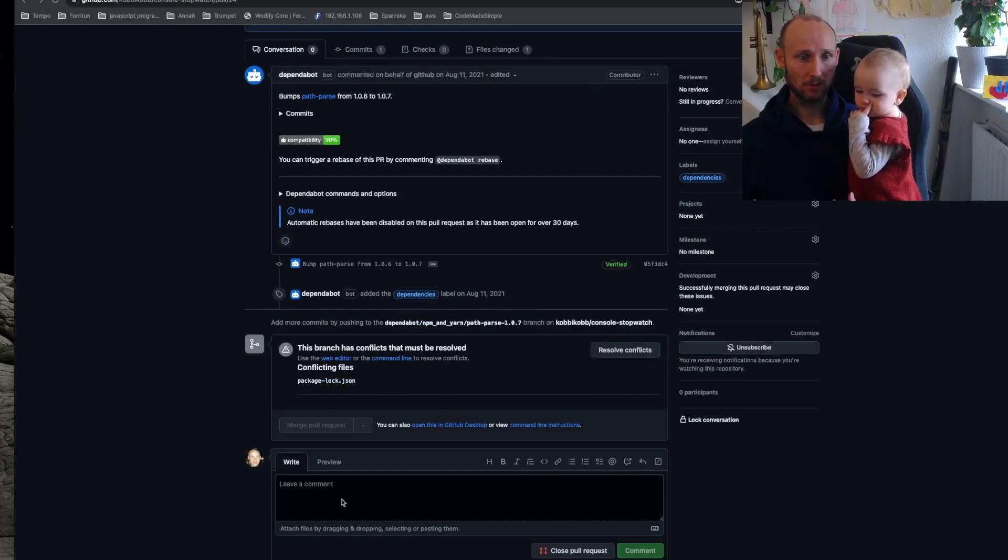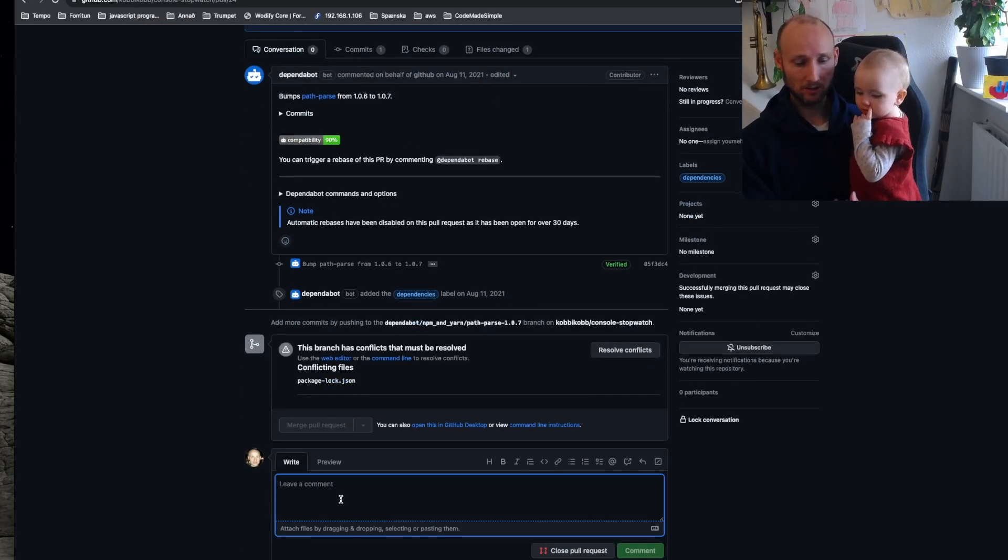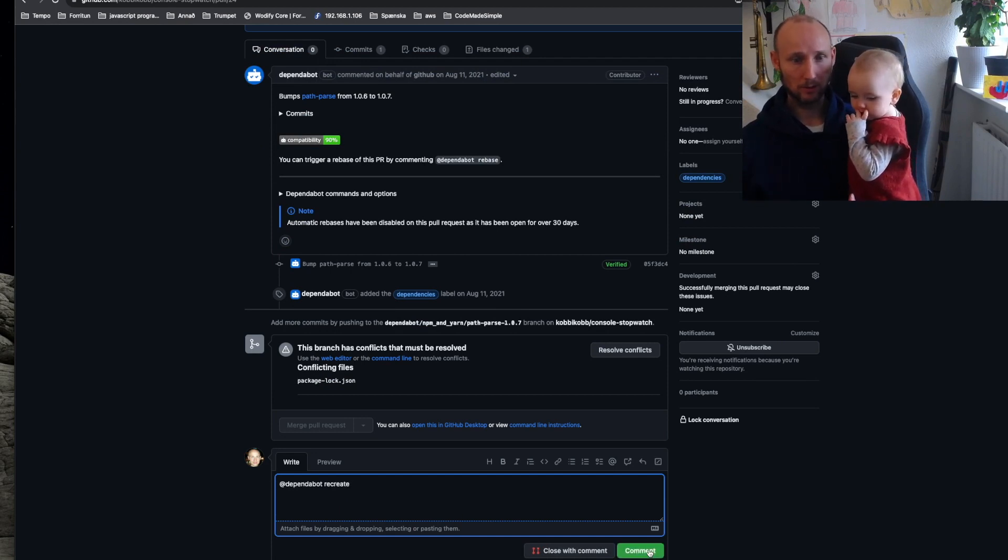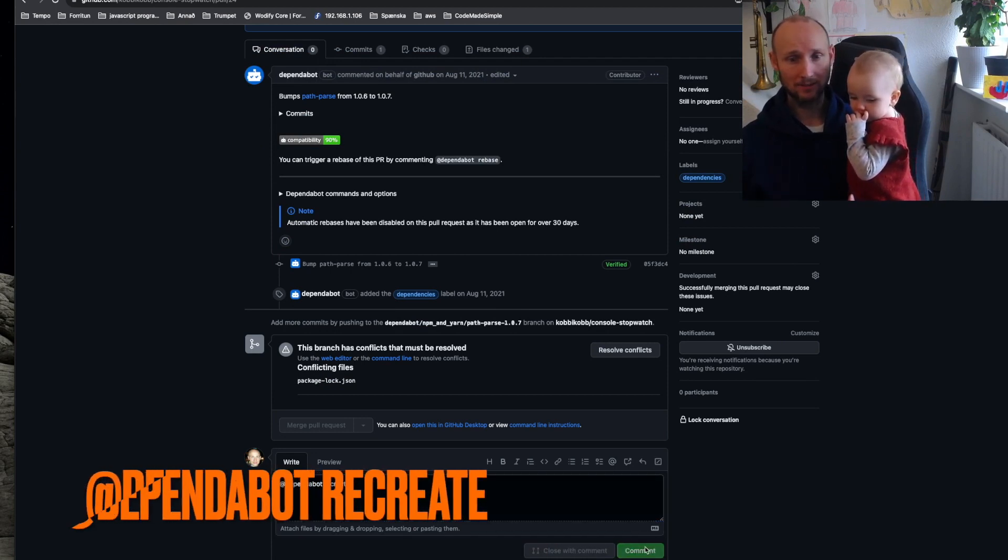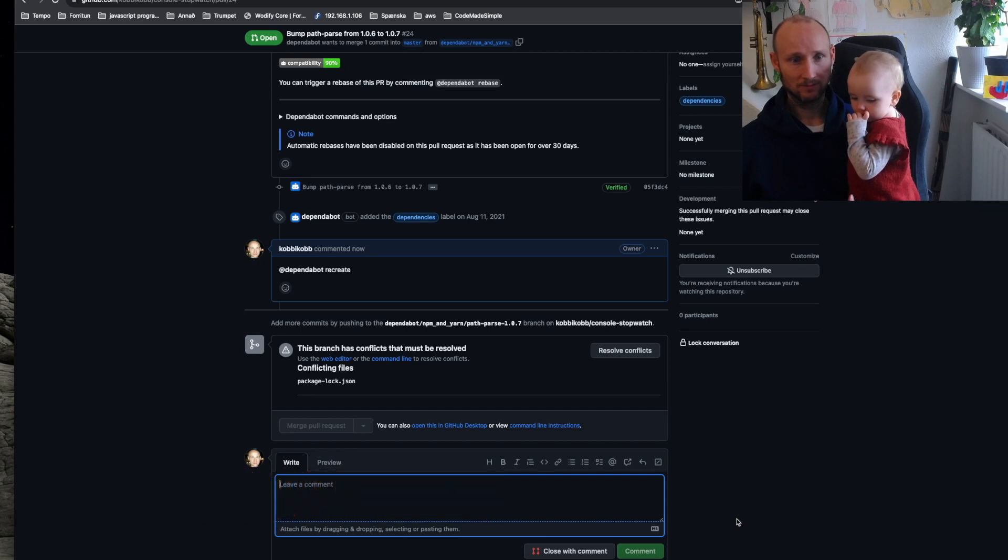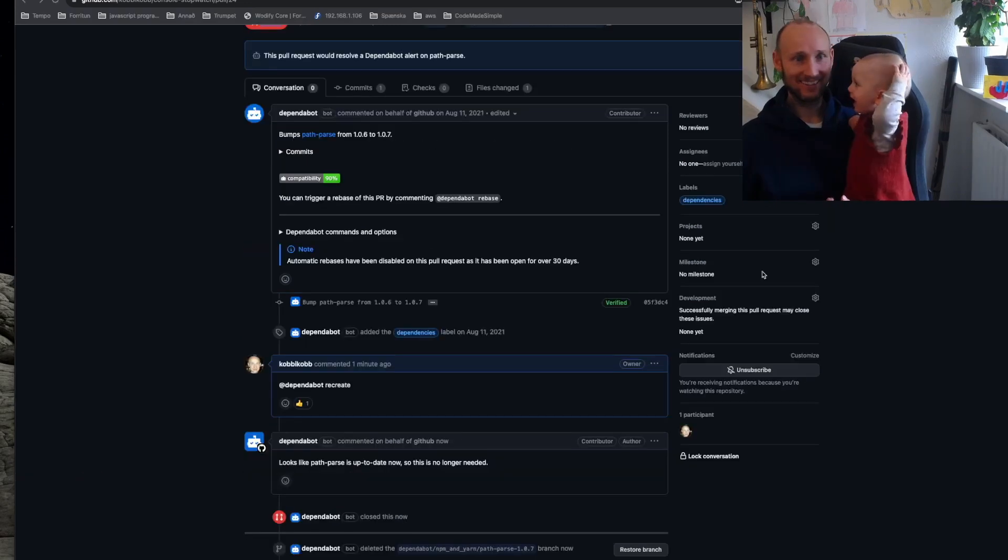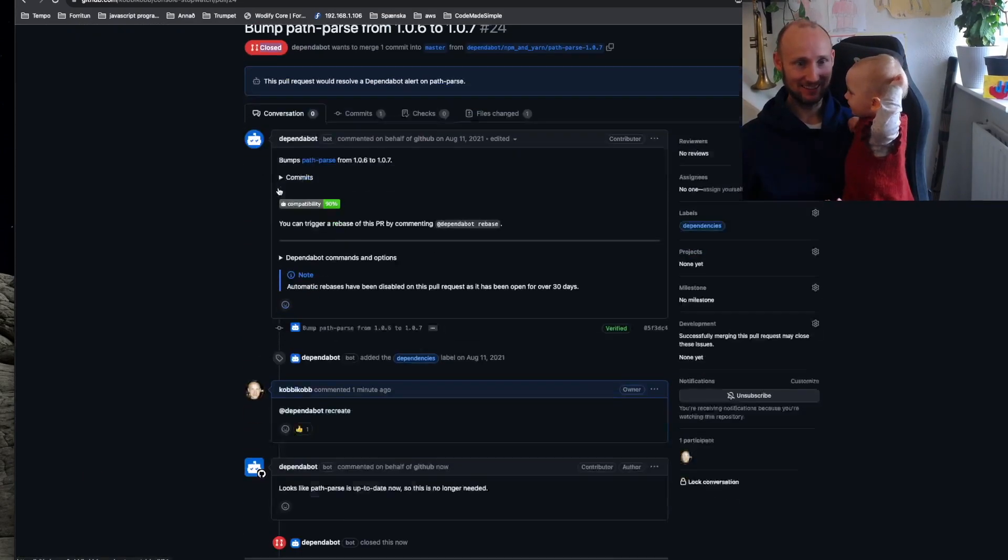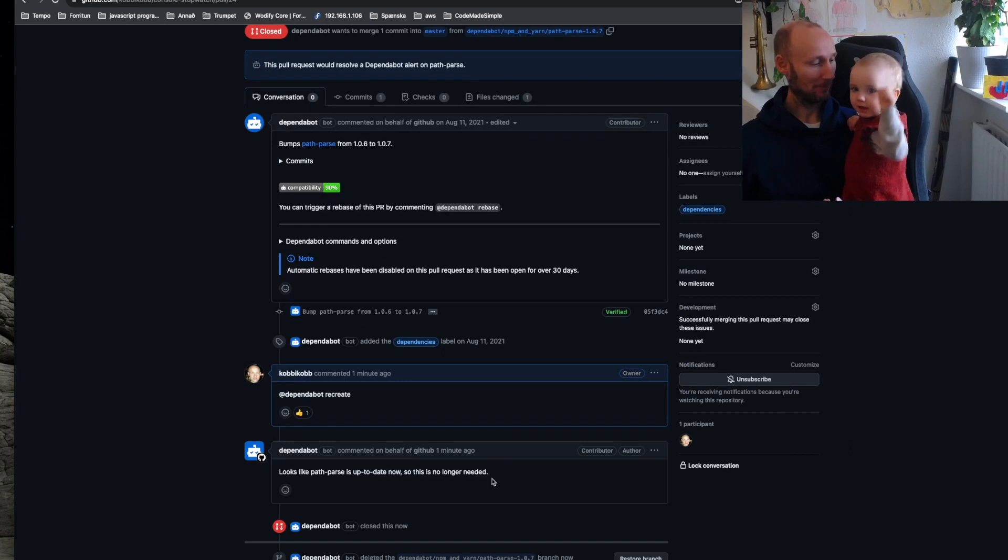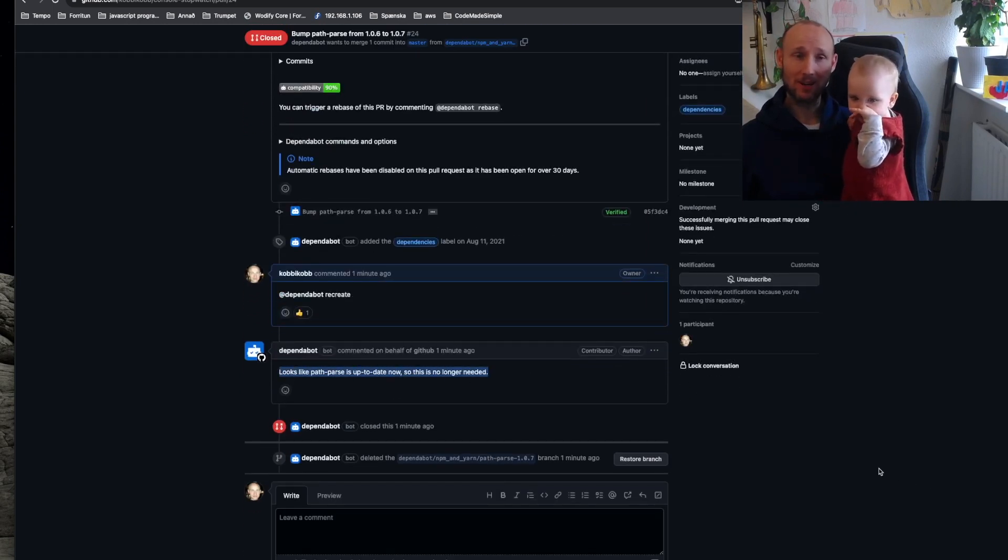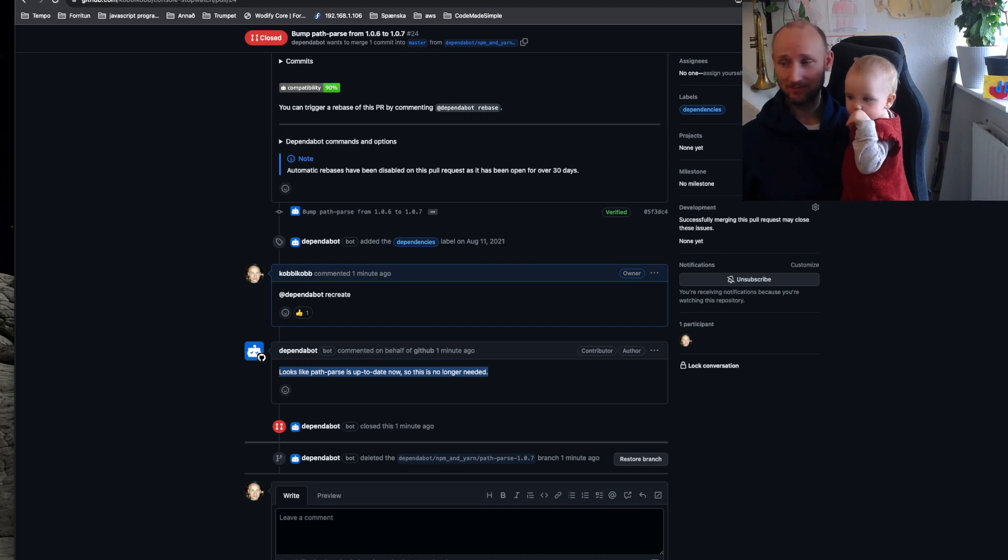Let's try a little trick here, we comment Dependabot recreate. Ta-da, it was closed again, so Dependabot figured this out, this was no longer relevant, so let's try this out for our other pull requests.